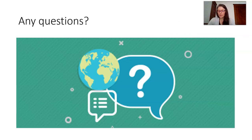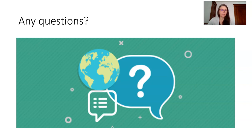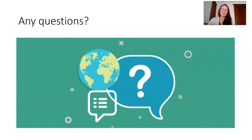Hopefully this has provided some clarification about what you can expect in an investigation design question for the exam. If you have any questions, be sure to send an email or a note to your teacher. And thank you for joining me today in our talk about science.